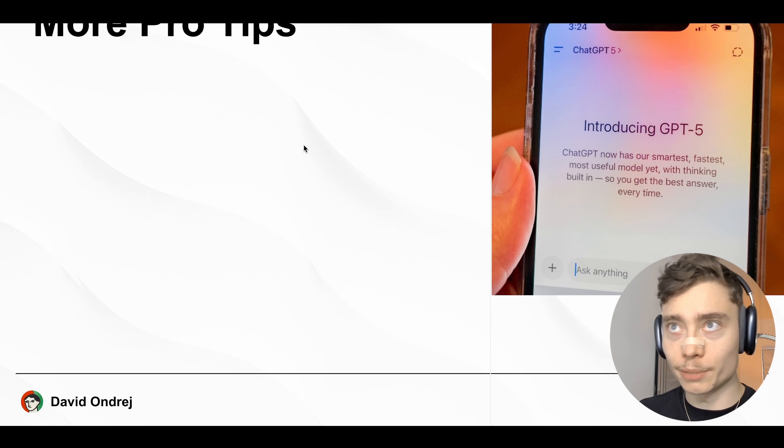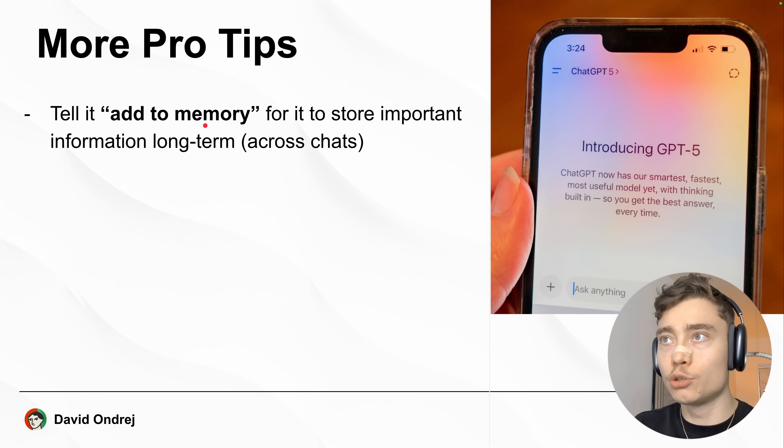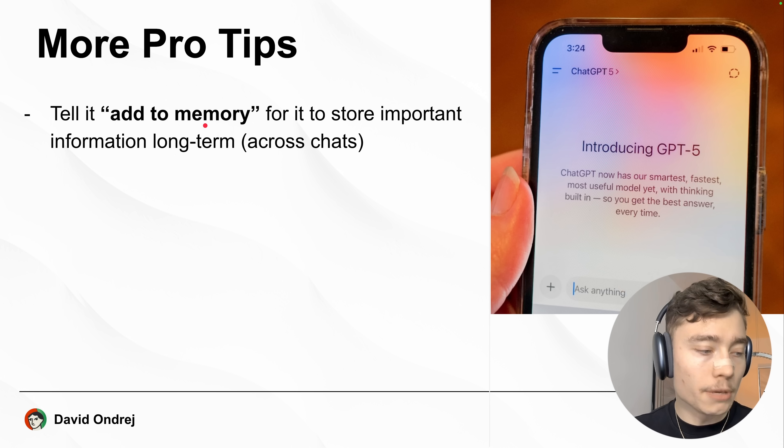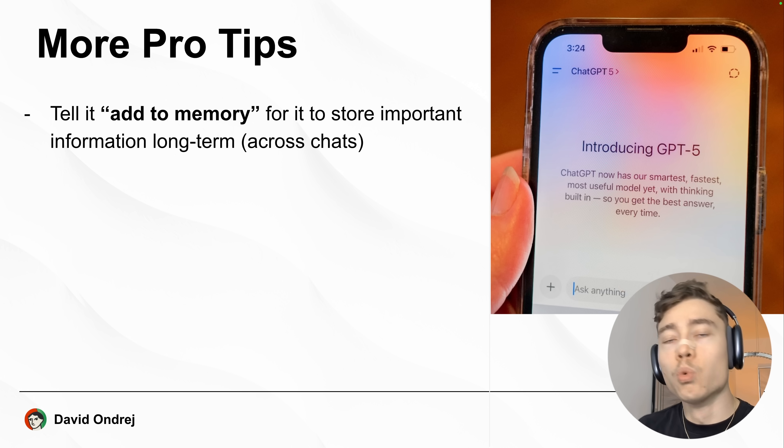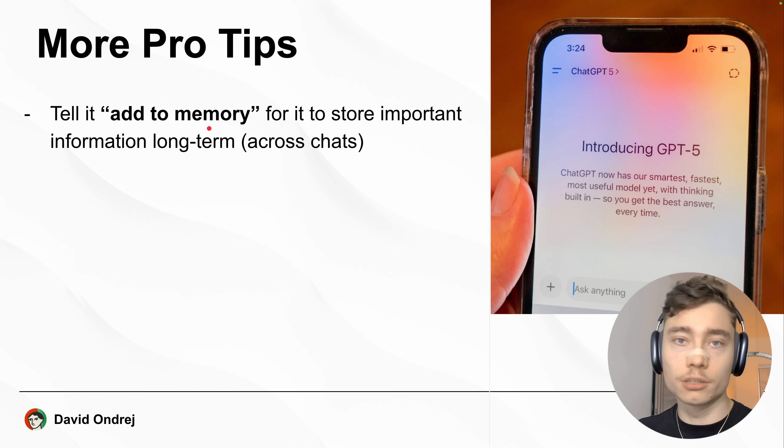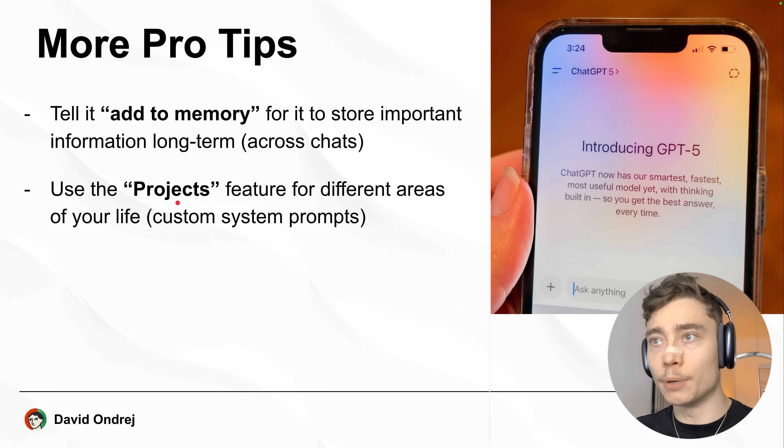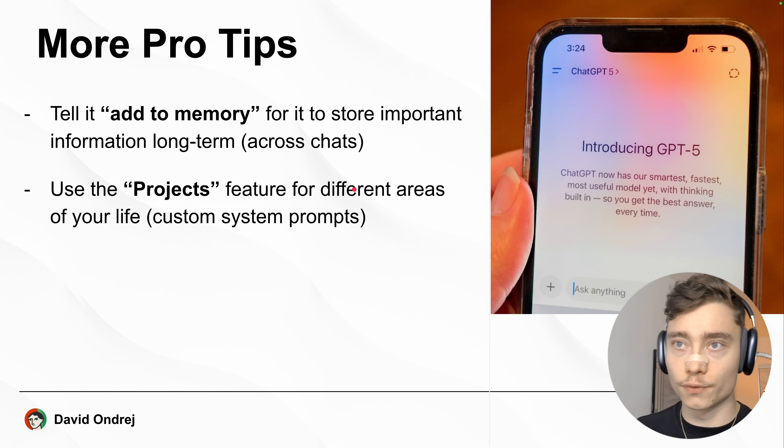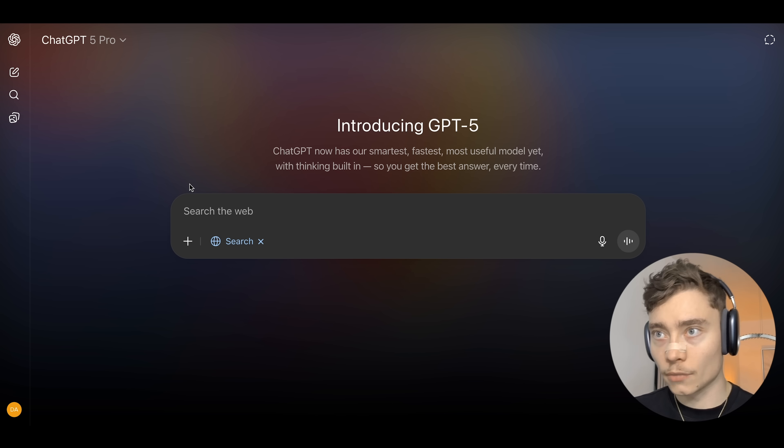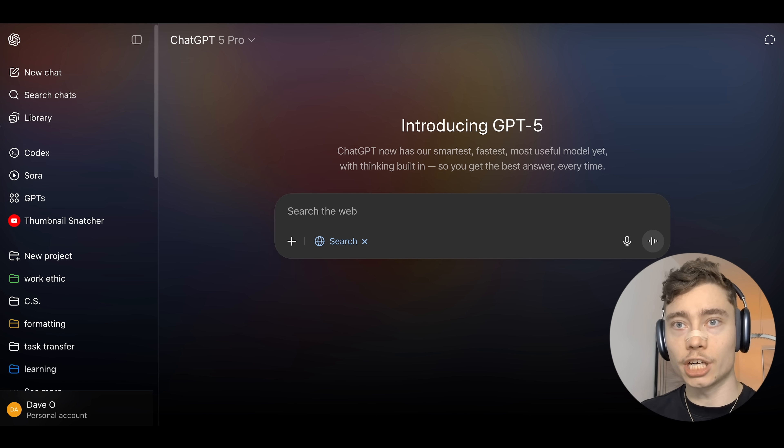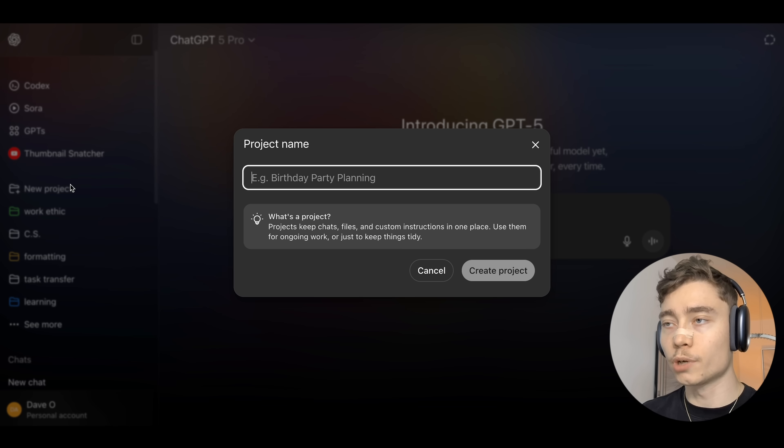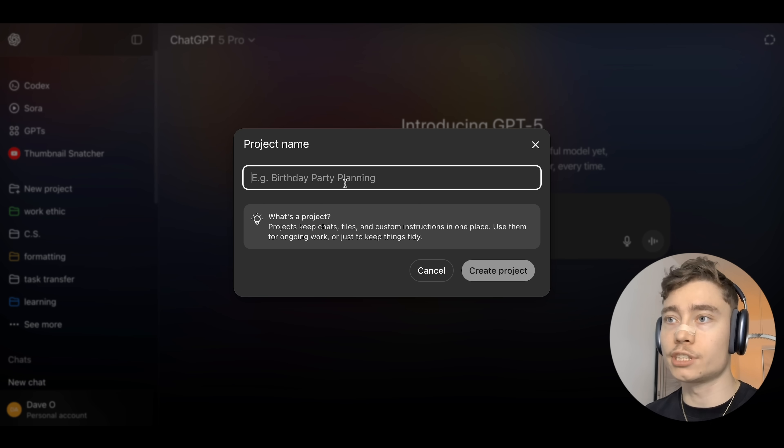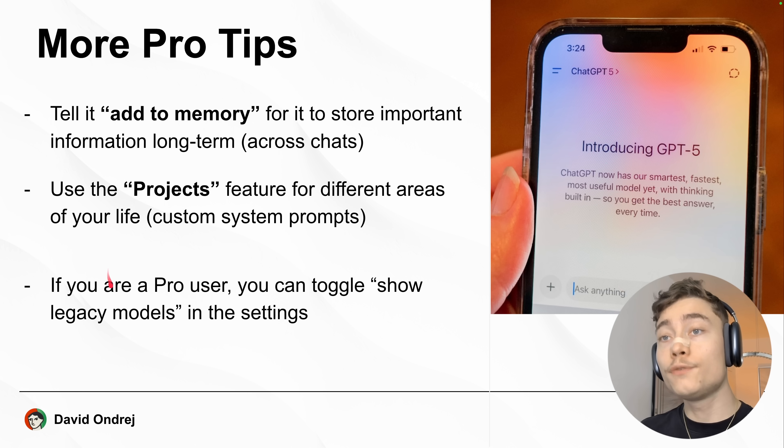Now, here are some more pro tips for you. Tell it add to memory when you want ChatGPT to remember something. Maybe a city you live in or some style of responding. Whatever you want ChatGPT to remember across multiple conversations, just say add to memory and it will save it. Also, try to use the projects feature on the left sidebar. This is very good for managing different areas of your life because you can set a system prompt for each project. So here inside of ChatGPT, if you click on the sidebar, you can see you have a bunch of projects here and you can just click on new project and give it a name, give it a system prompt. That way you don't have to repeat the same prompts over and over.